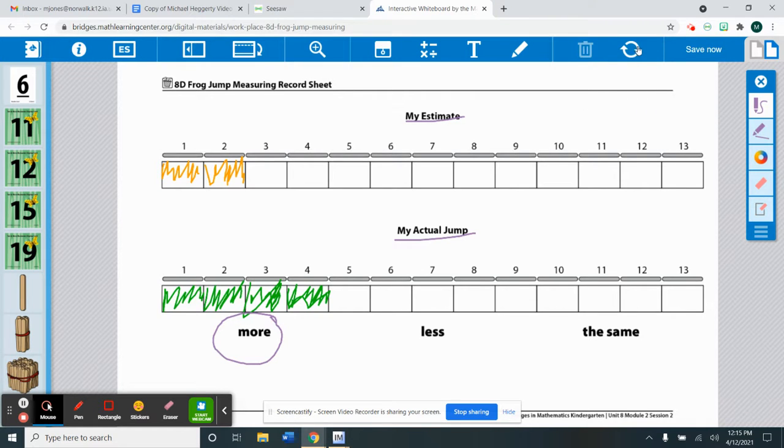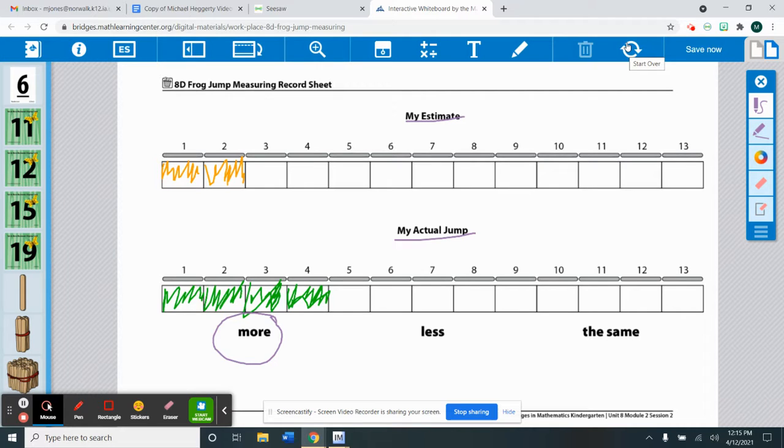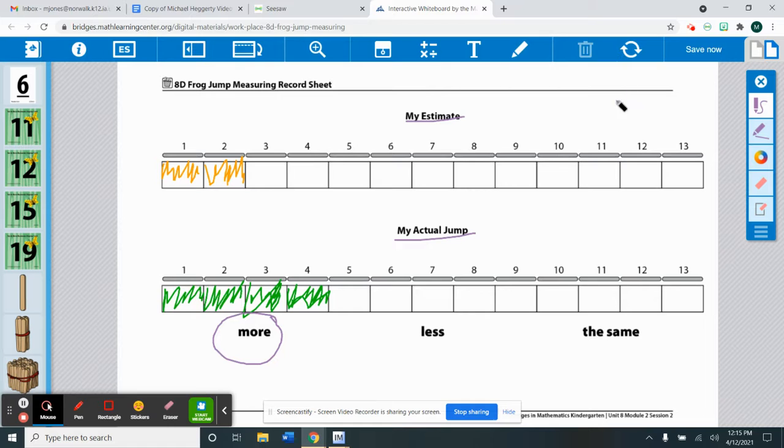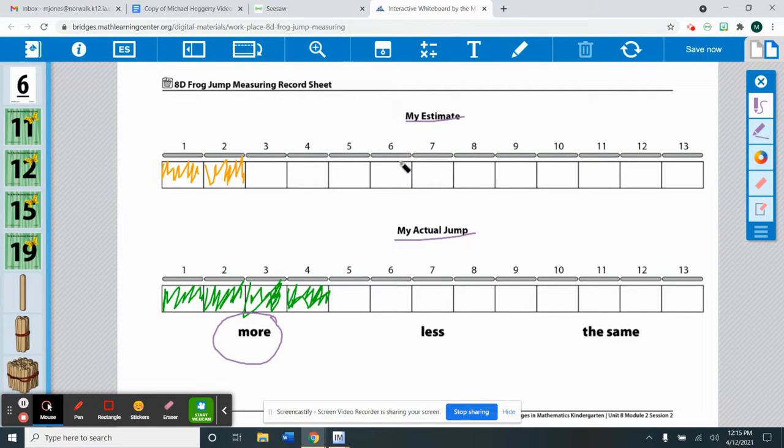And then you can keep playing as long as you would like. You can even make this a competition to see who could get the furthest. When you are done, I would like you to post a picture of your completed record sheet of you playing the game with the partner.